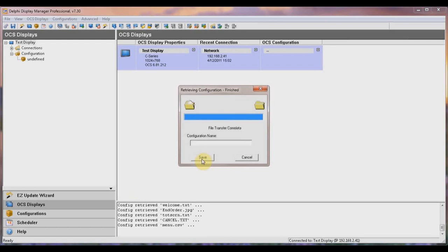To complete the transfer, you will be prompted to enter a name for this configuration. The name you choose should be specific to either the store, the region, the market, or something that is at least descriptive. For example, if you have stores across several different regions and you want some displays to have some pictures while other displays have other pictures, then you'll want to name the configurations according to their region. For our purposes, we'll name it Test Display Configuration, then hit Save.